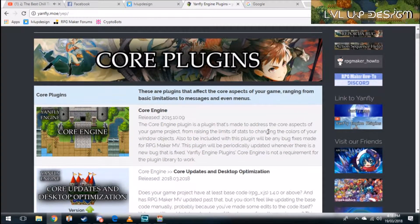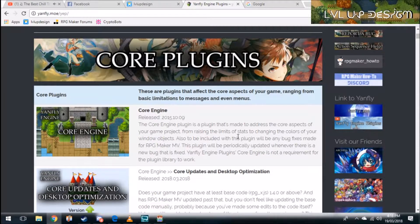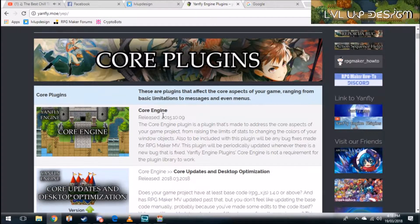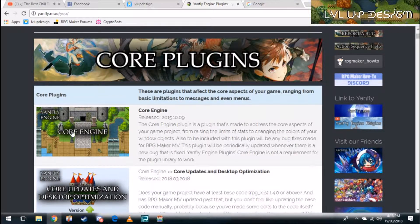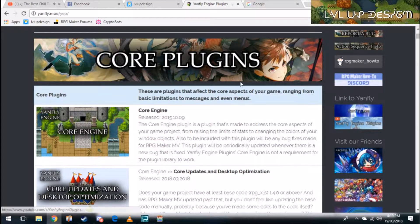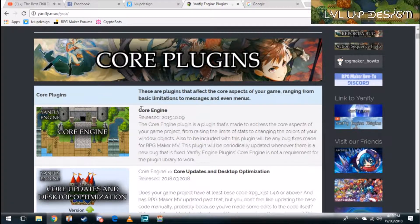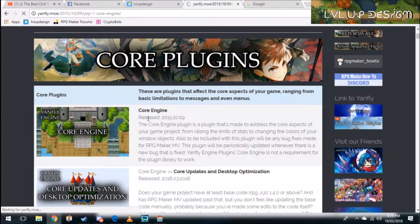Now the Core Engine Plugin as it says in the description is made to address core aspects of the code such as bug fixes for MV and other things that MV either got wrong or didn't do enough of. So just click into the Yanfly Core Engine on his website.